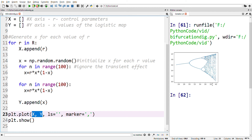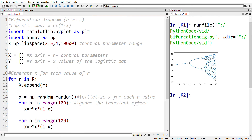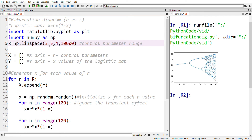This is the bifurcation diagram. We can see that we have plotted values from 2.5 to 4, and the x value ranges between 0 and 1 for the logistic map. In case we need a better look at the diagram, let us view it in the range 3.5 to 4 of the control parameter.